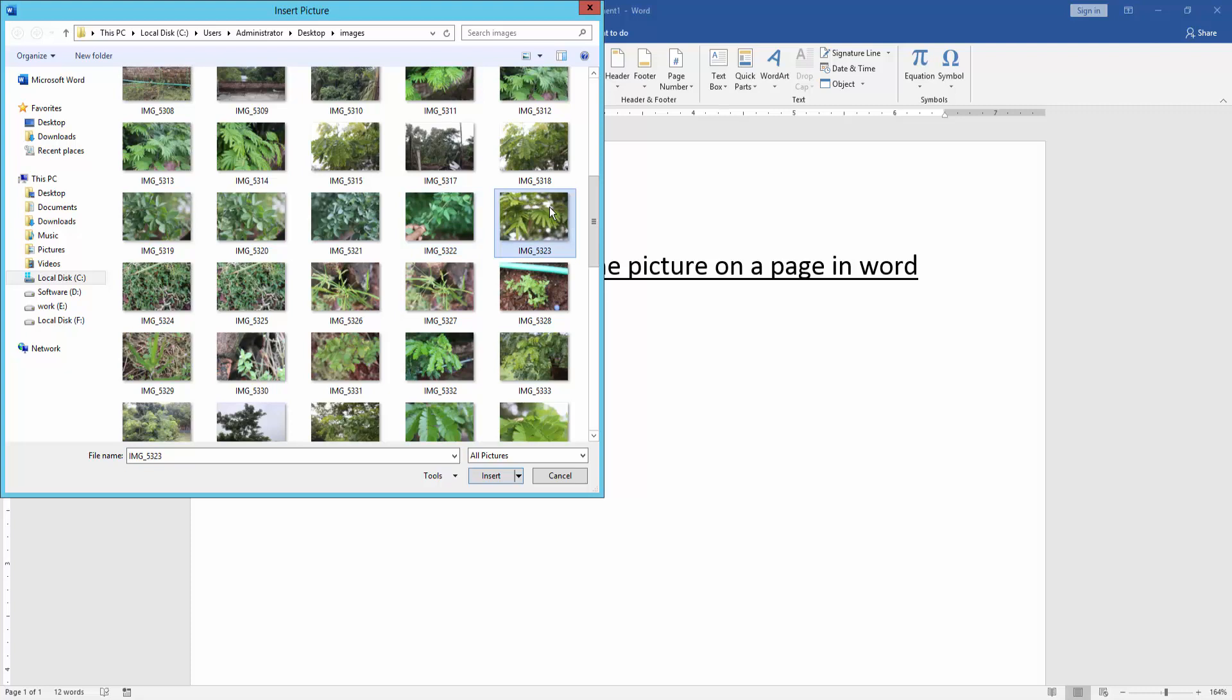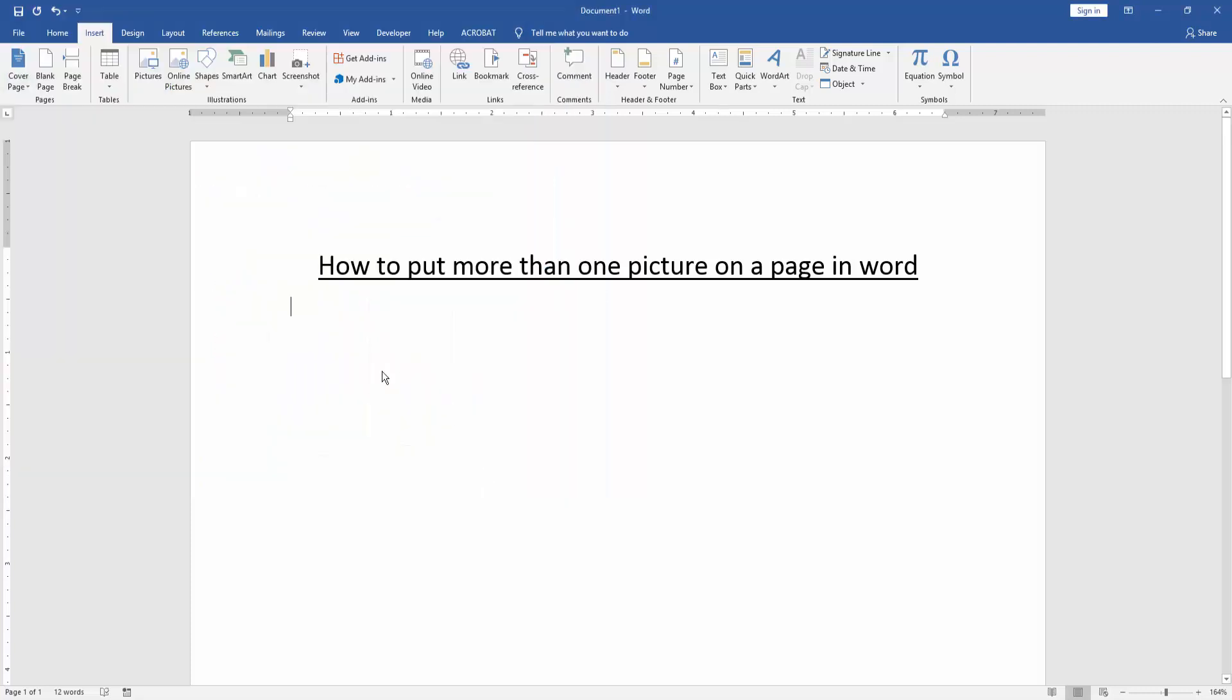Press ctrl on your keyboard. Then click insert.